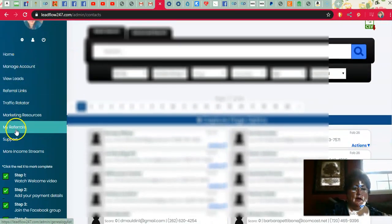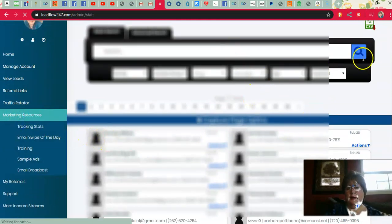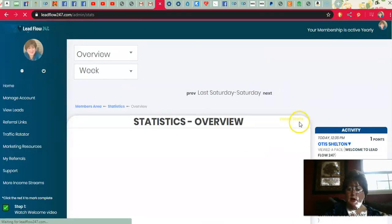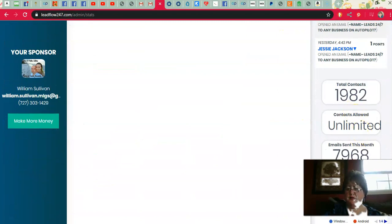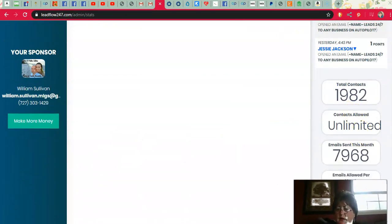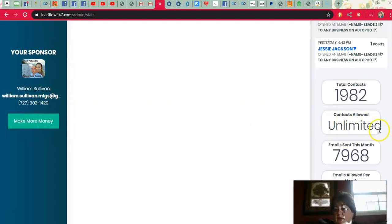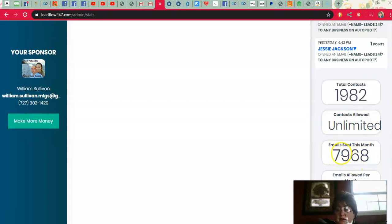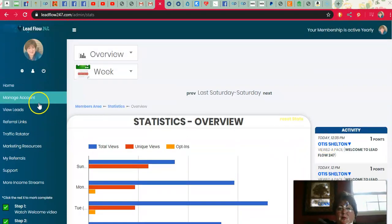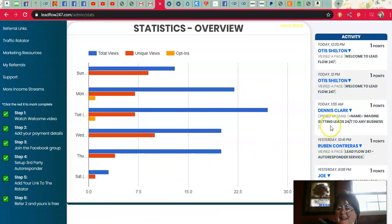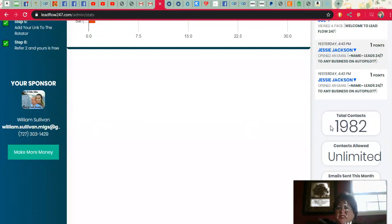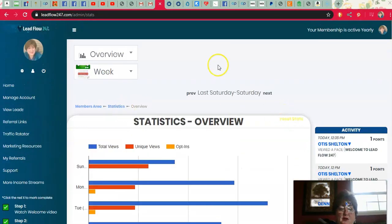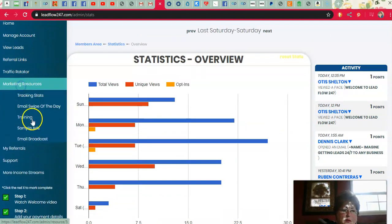Now I want to go to marketing resources and show you tracking stats because there it will show you the amount of emails. Total amount of contacts. You can have unlimited. It's not like AWeber or GetResponse or some of the other autoresponders. You can have literally thousands and thousands of contacts. It's sent out for me 7,968 emails so far this month. I haven't done a thing. I don't send those out. They've written them. They send them out for me. They promote lead flow for me. But they do all of this. They send all of that out in the autoresponder. And we just got a new autoresponder by the way.